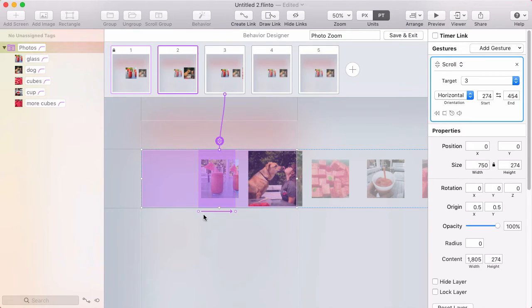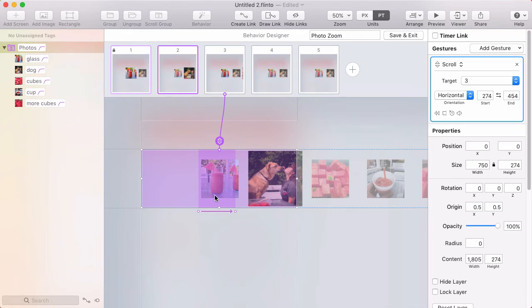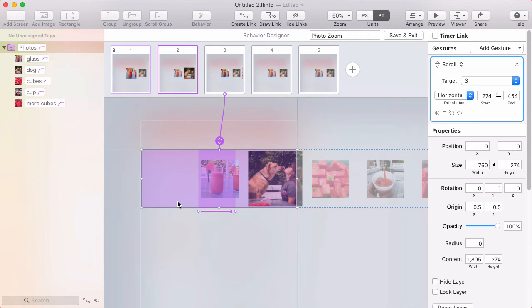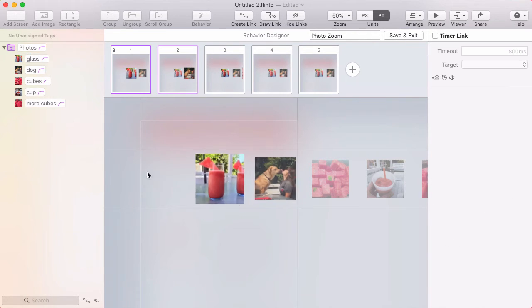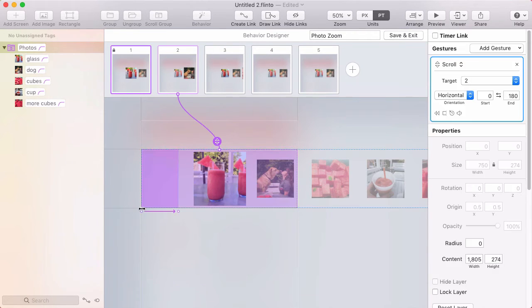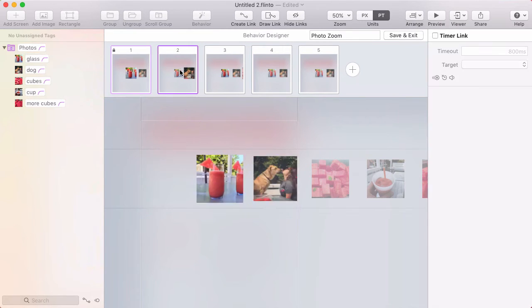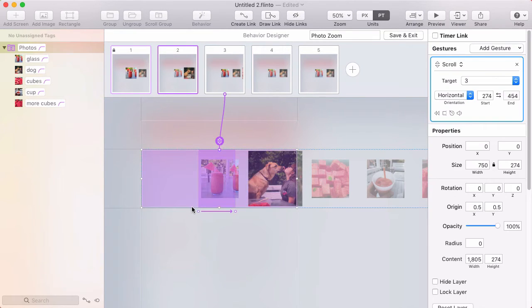And from the second state, there's a range that will take me to the third state. But because of the new auto-reversing feature, the link that took me from state one to state two is automatically reversed. So if I scroll through that area, which is from zero to about 180, then I arrive at state two.